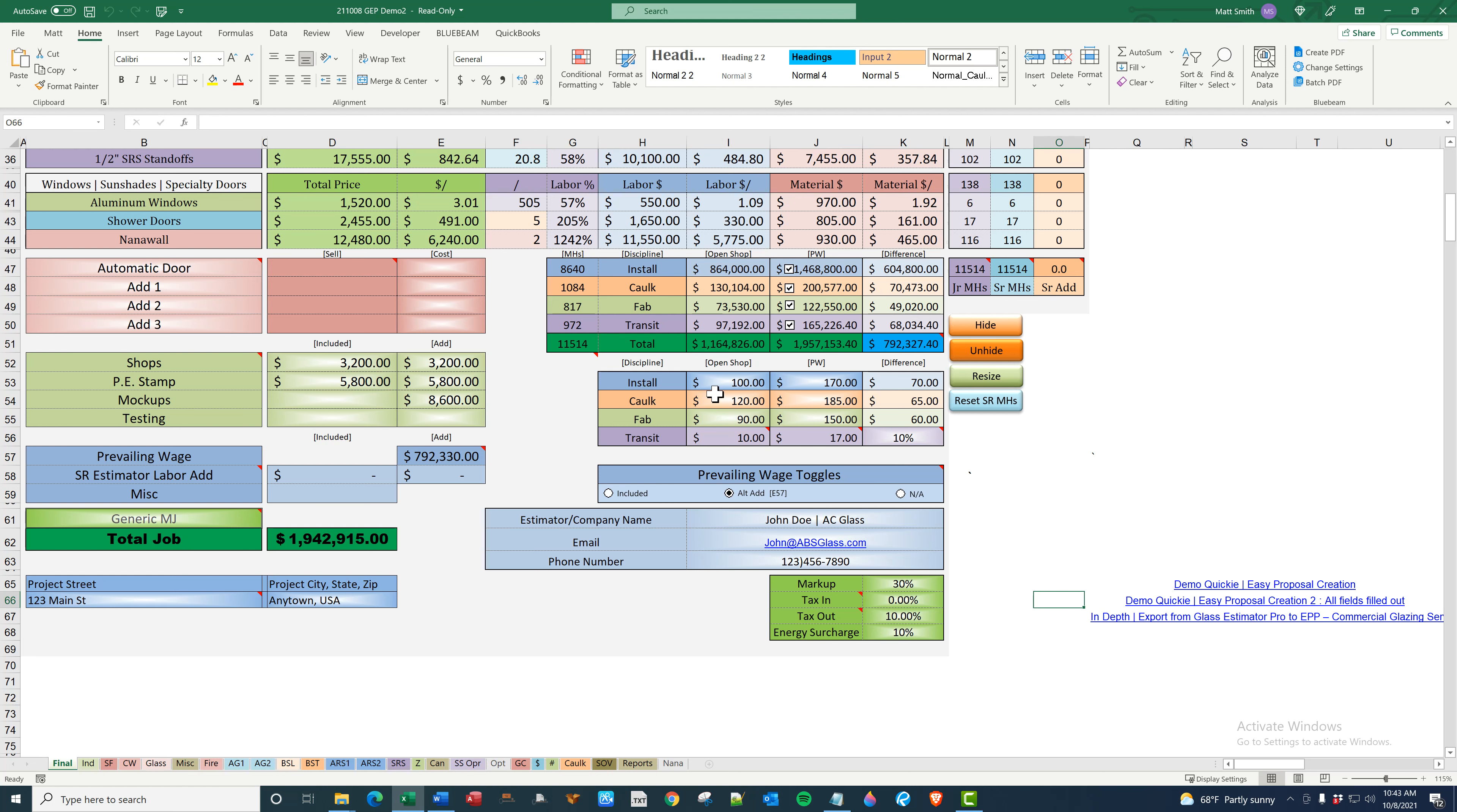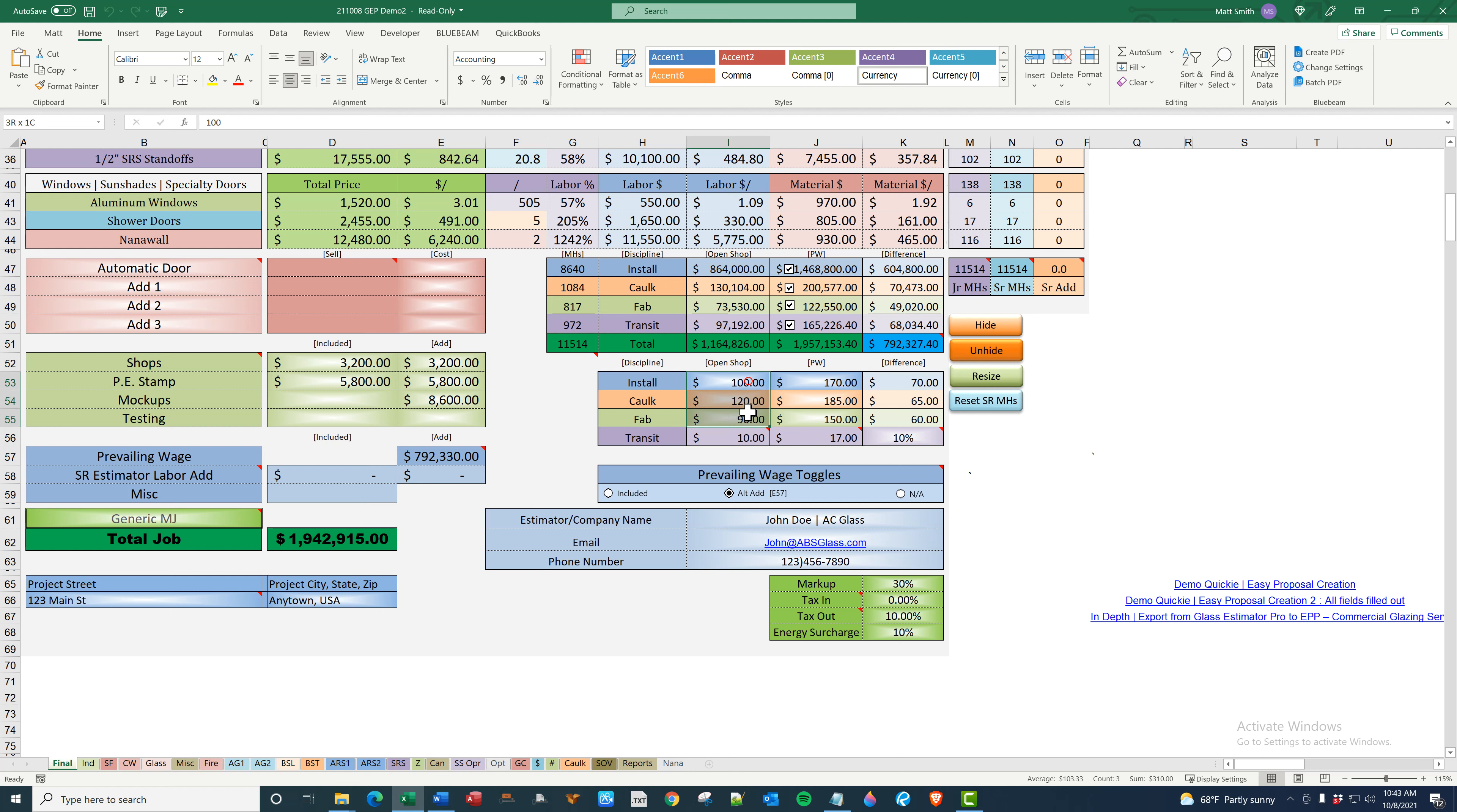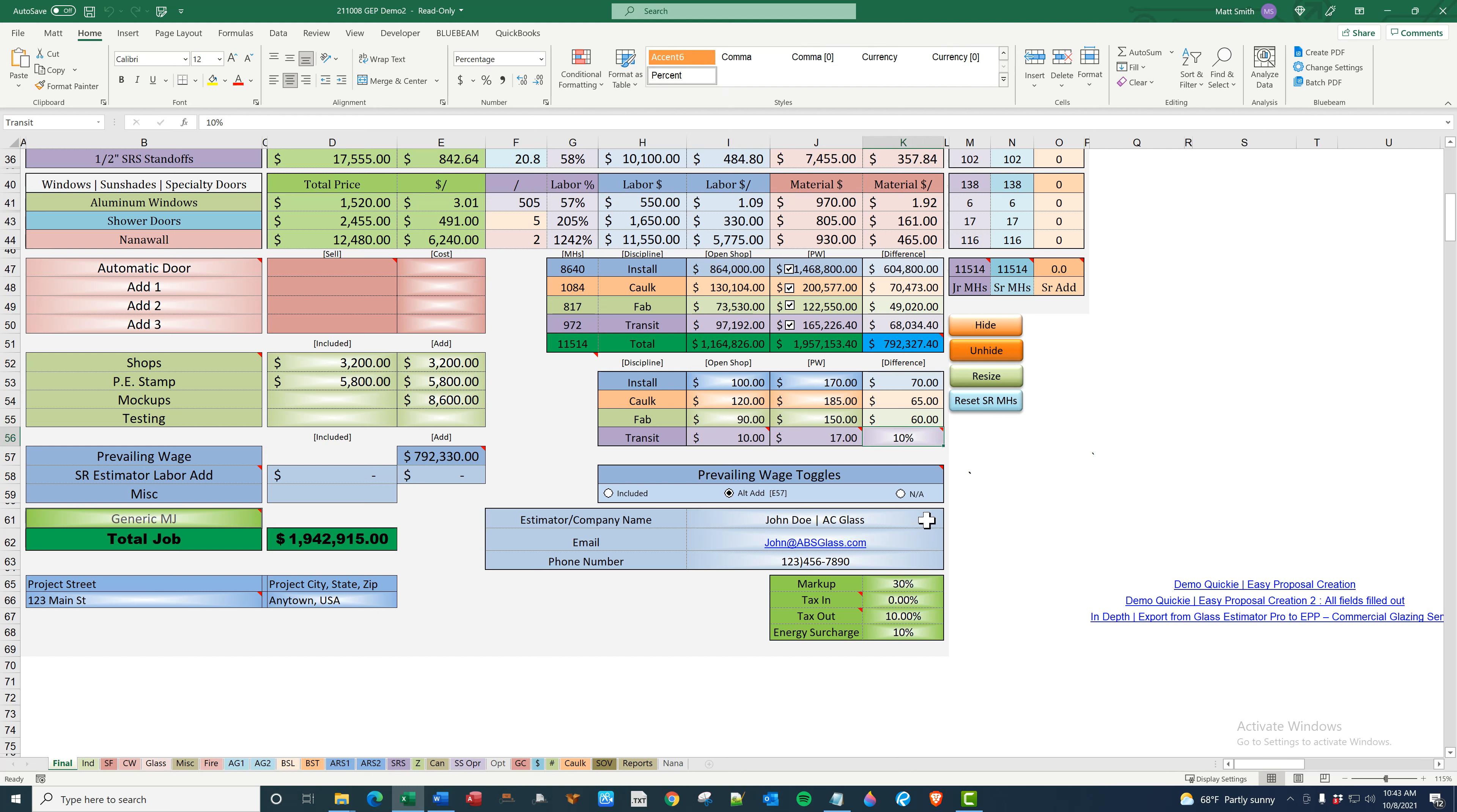So what you want to do is figure your install. Now this is already marked up. It's not what you're actually paying your employees. Everybody works with the already marked up number. So ask your senior estimator what you use. Generally, you're going to want the same number for all three, but I'm just demonstrating that you can change it. So you plug in your numbers for open shop, prevailing wage, and then your transit percentage. I will get to that in a second.